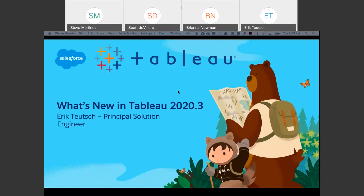My name is Eric Teutsch. I'm Principal Solution Engineer here at Tableau, and I'm here today to spend some time talking about what's new in Tableau for the 2020.3 release. After that, we'll do a quick recap of the recently concluded Tableau conference, known affectionately as TC20-ish, and point you to some resources that I think you'll find both helpful and interesting. If you have any questions, please use the Q&A feature of WebEx as opposed to the chat feature.